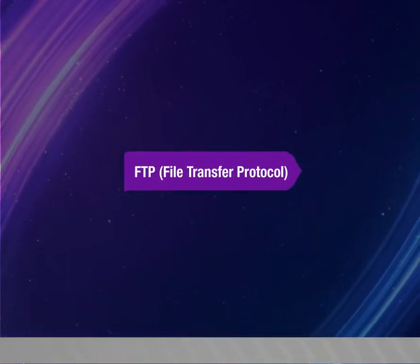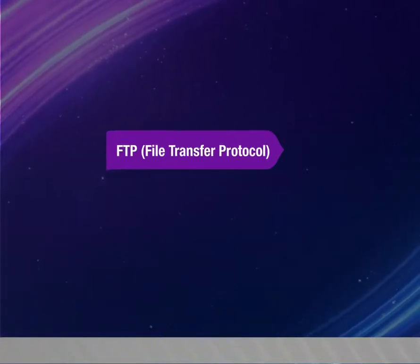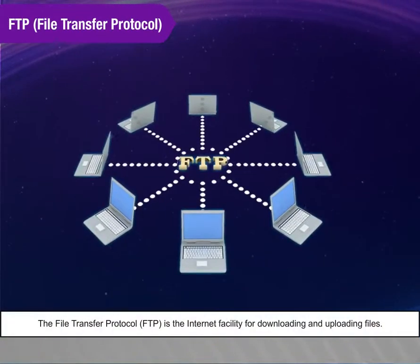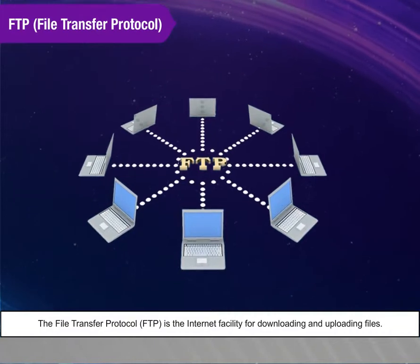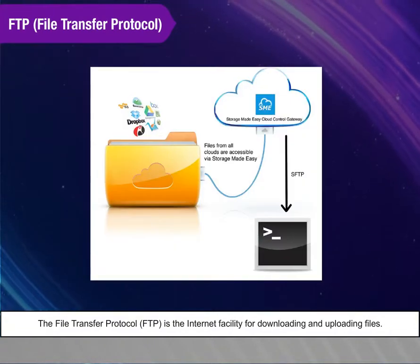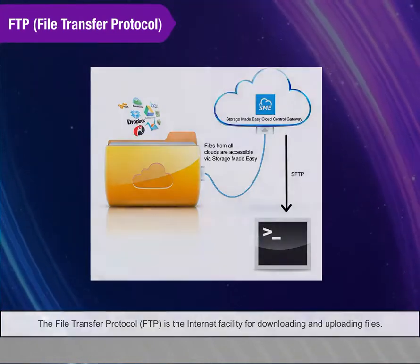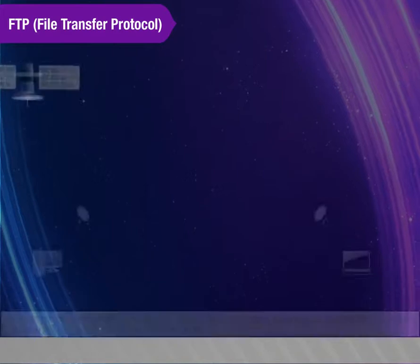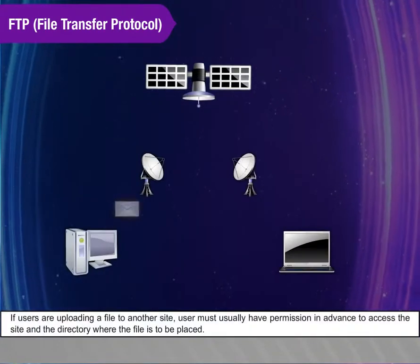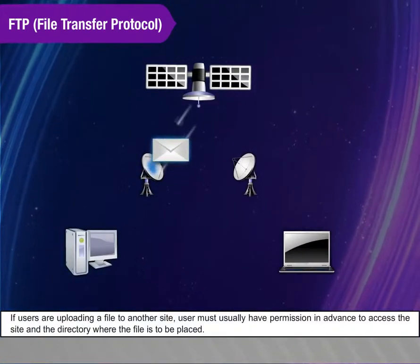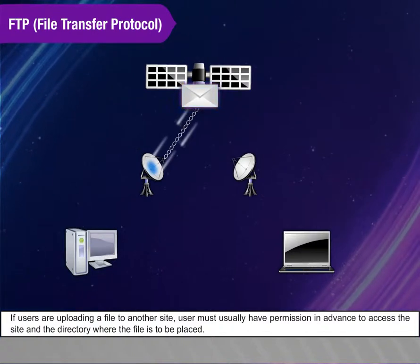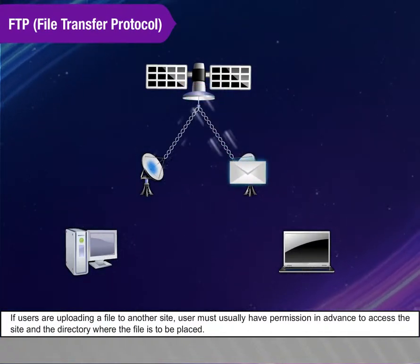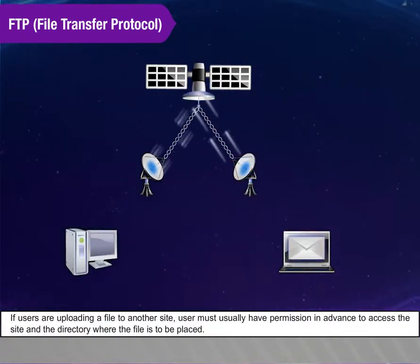FTP, File Transfer Protocol. The File Transfer Protocol, FTP, is the Internet facility for downloading and uploading files. If users are uploading a file to another site, the user must usually have permission in advance to access the site and the directory where the file is to be placed.